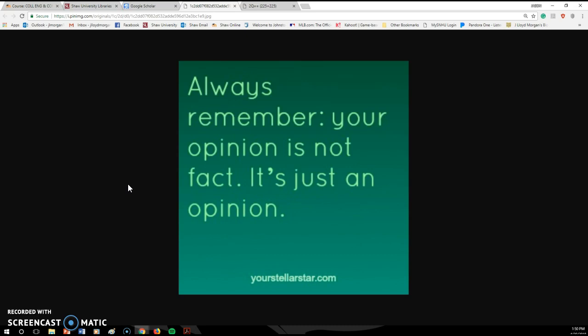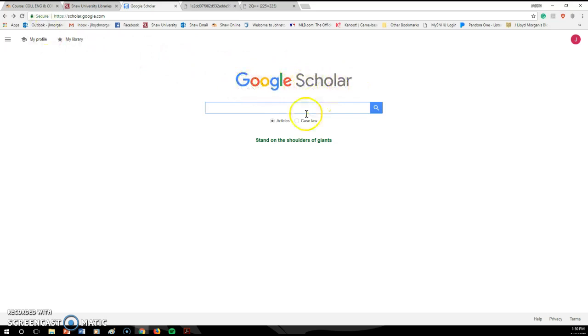But this is not what the assignment is. The assignment is to pick a controversial topic and look for research to back up the point that you're trying to make. Where do you find that information? The easiest place to go is to Google Scholar. Notice, not just Google, but Google Scholar. And you just type in Google Scholar in Google and you go to this website because it'll actually help you find legitimate, real sources that you can use in a research paper.